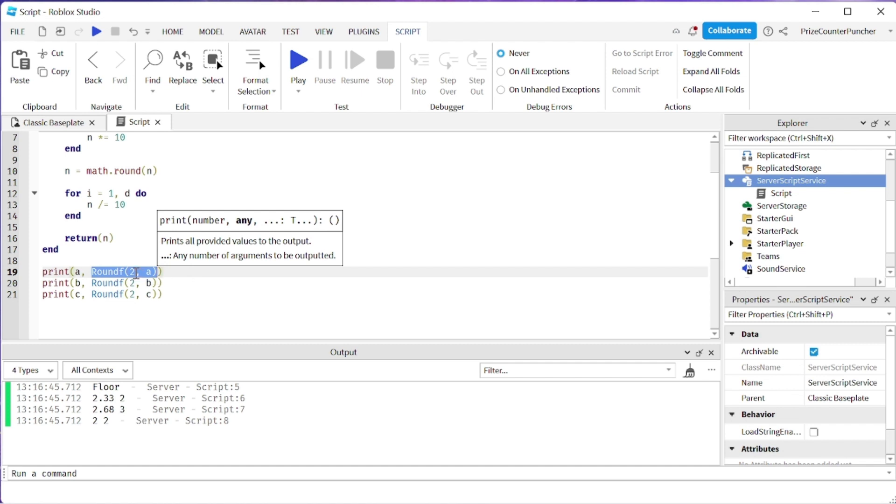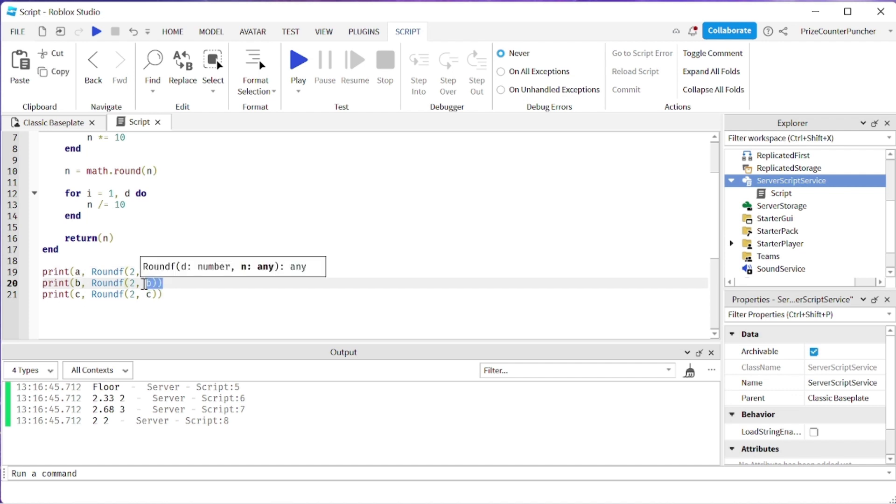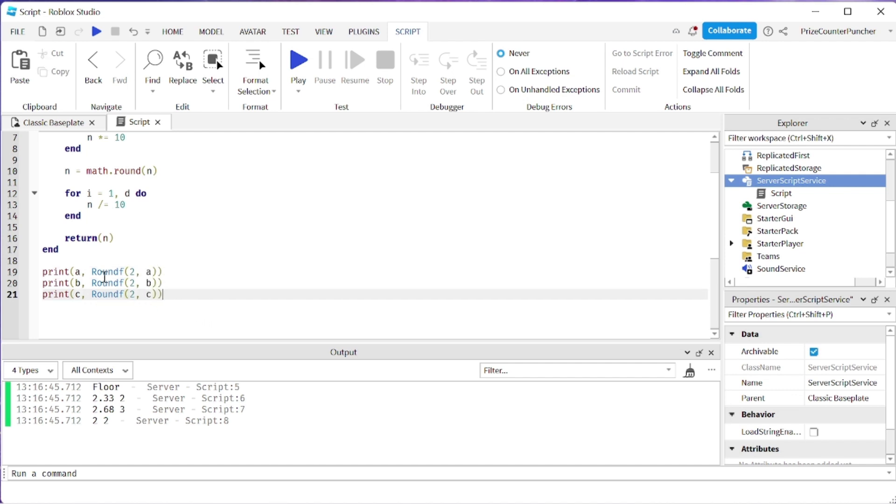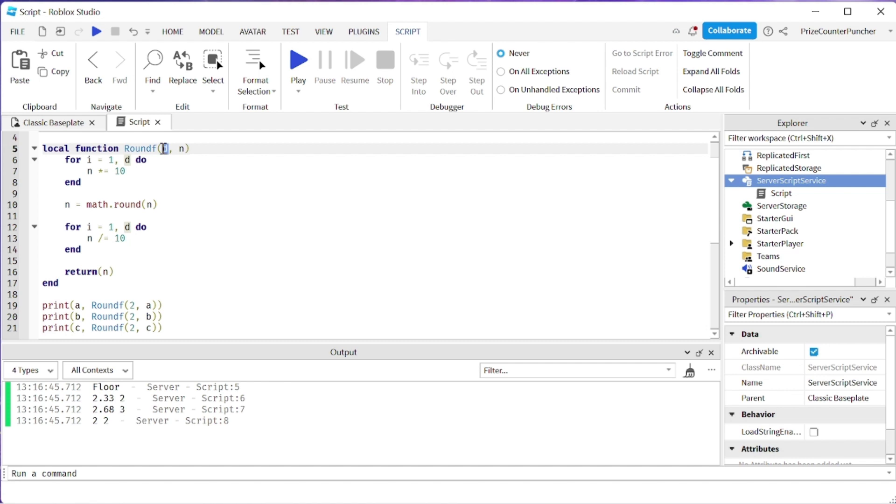I'm passing in how many decimal places I want the result to have and I'm passing in the original number. And I'm doing the same for B and C. So now let's take a look at the function. This is our rounding function right here, roundf function. So again we're passing in how many decimal places we want and we're passing in the original number.